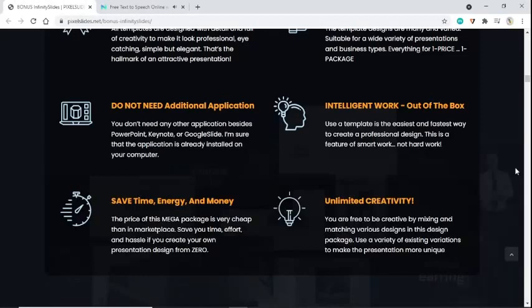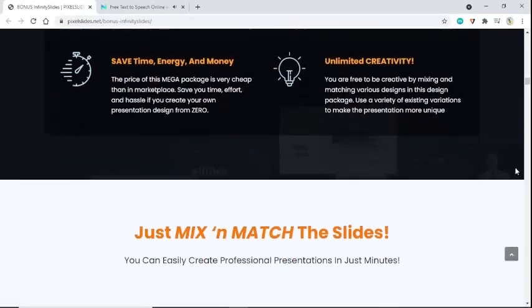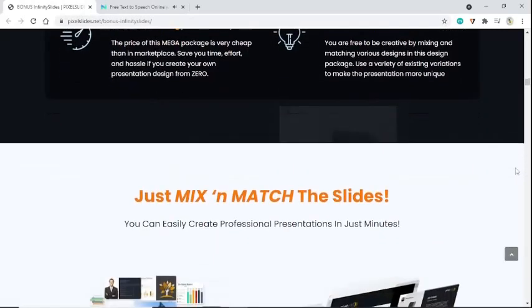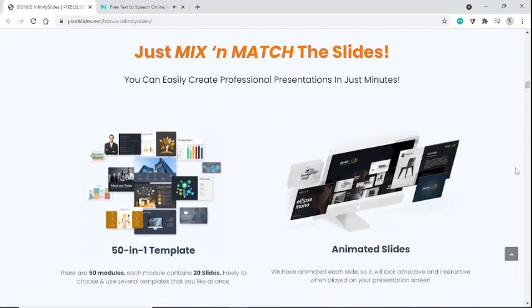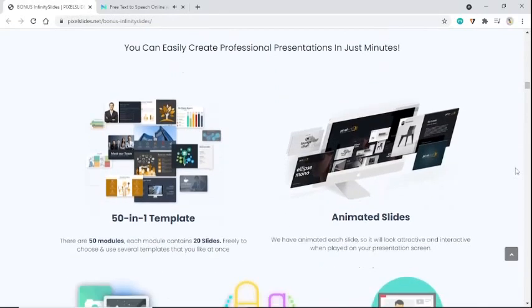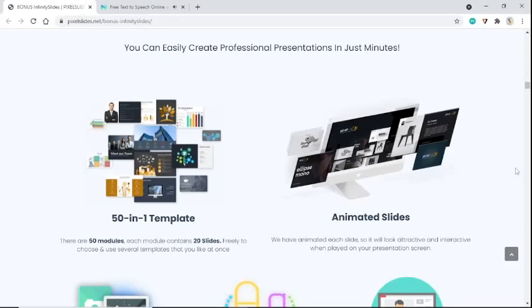Unlimited creativity. You are free to be creative by mixing and matching various designs in this design package. Use a variety of existing variations to make the presentation more unique. Just mix and match the slides. You can easily create professional presentations in just minutes. See how much you can explore using this amazing tool. Just awesome, right? Grab it right now before price raises.